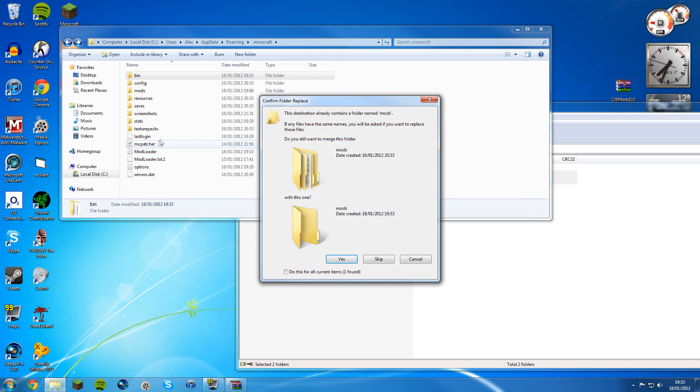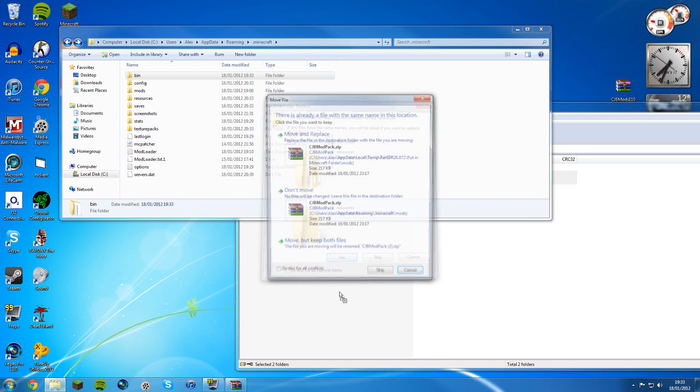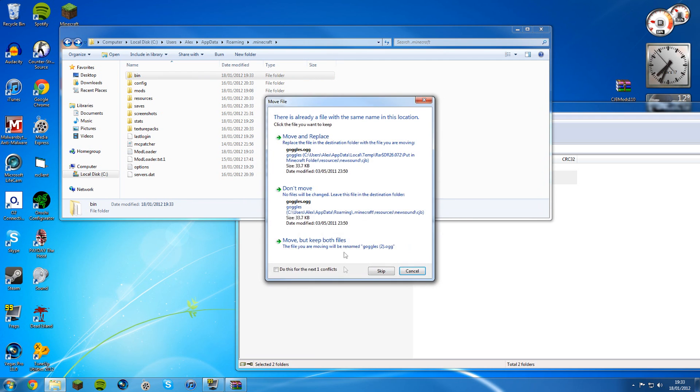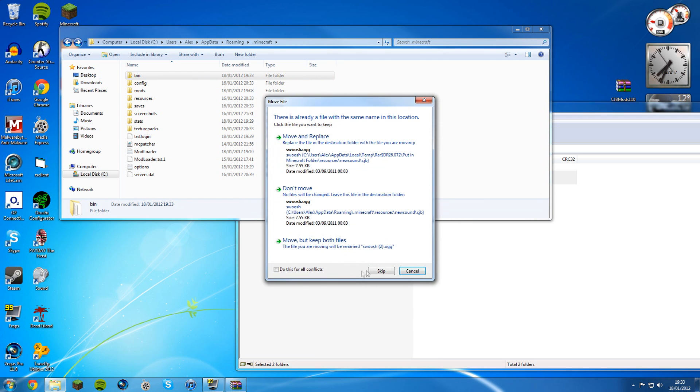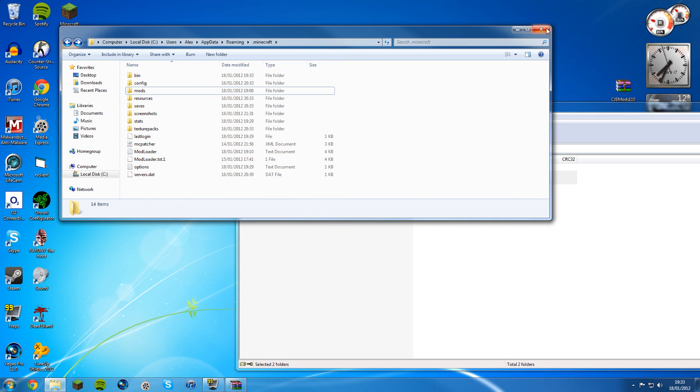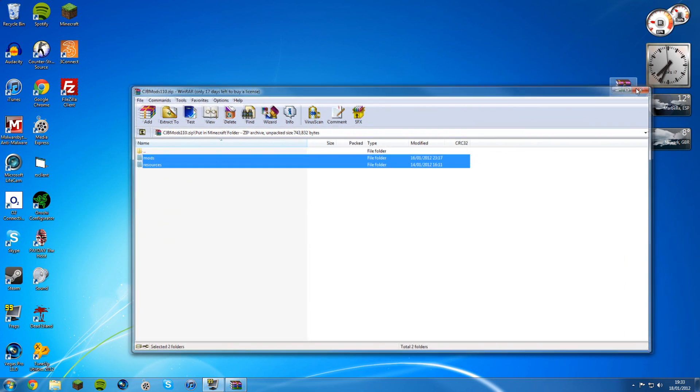Highlight these two, mods and resources, and drag them into here, not over a folder, into here. Yes, move and replace, yes, move and replace, move and replace. And you're done. There you go, CJB mods is installed and I'll show you that it is installed.